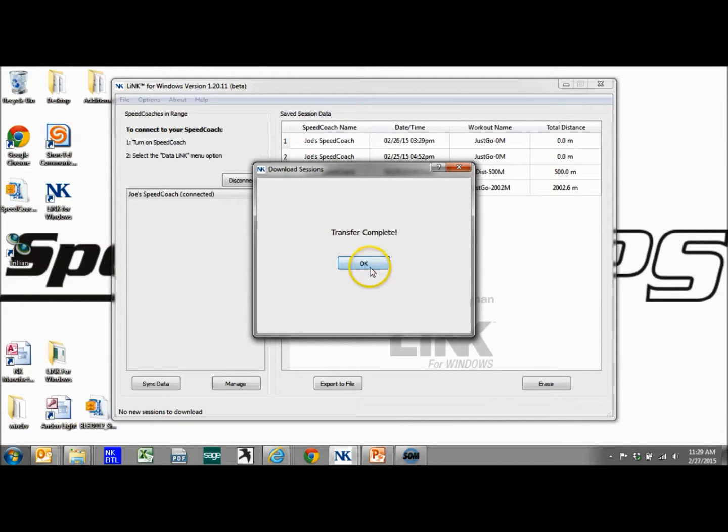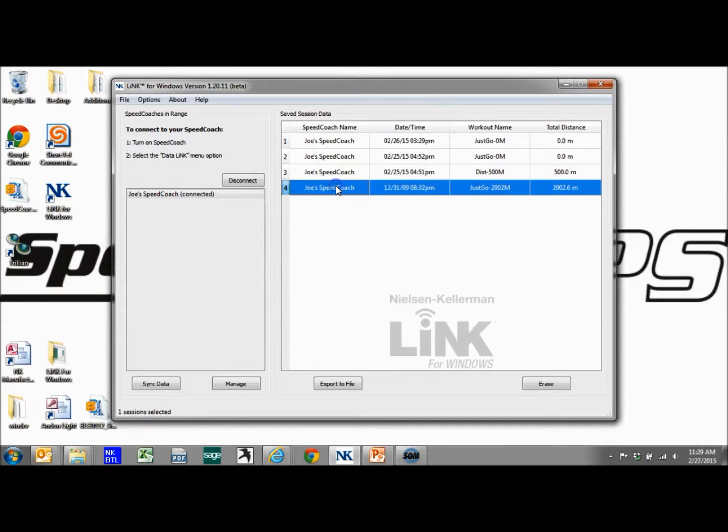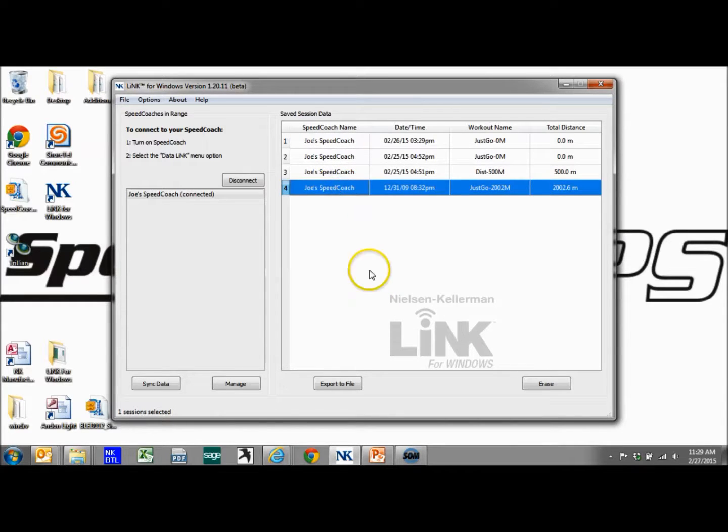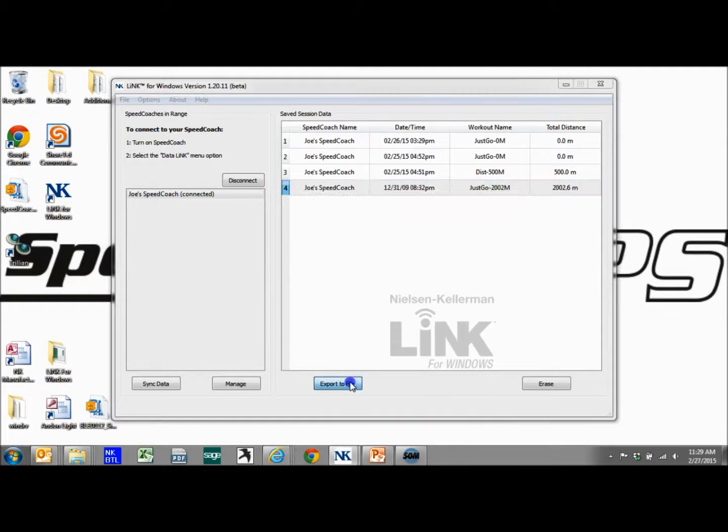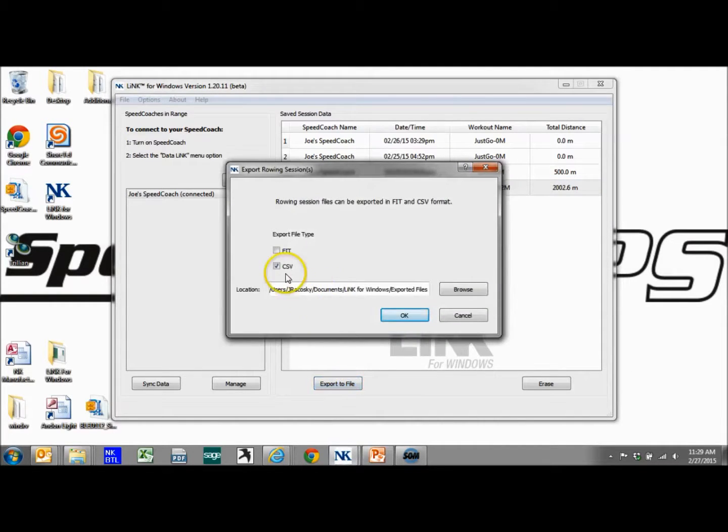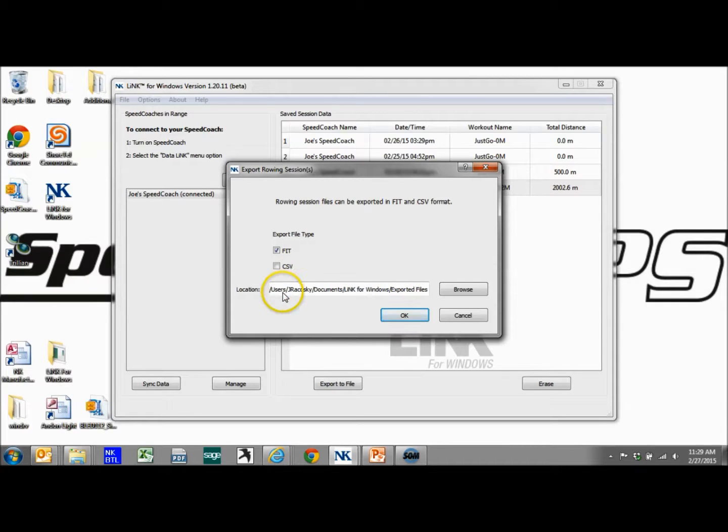Transfer's complete. Now, instead of exporting this as a CSV file, I'm going to export as a FIT file. So export the file, click. We could do both at the same time, but I'm going to just do a FIT file here.